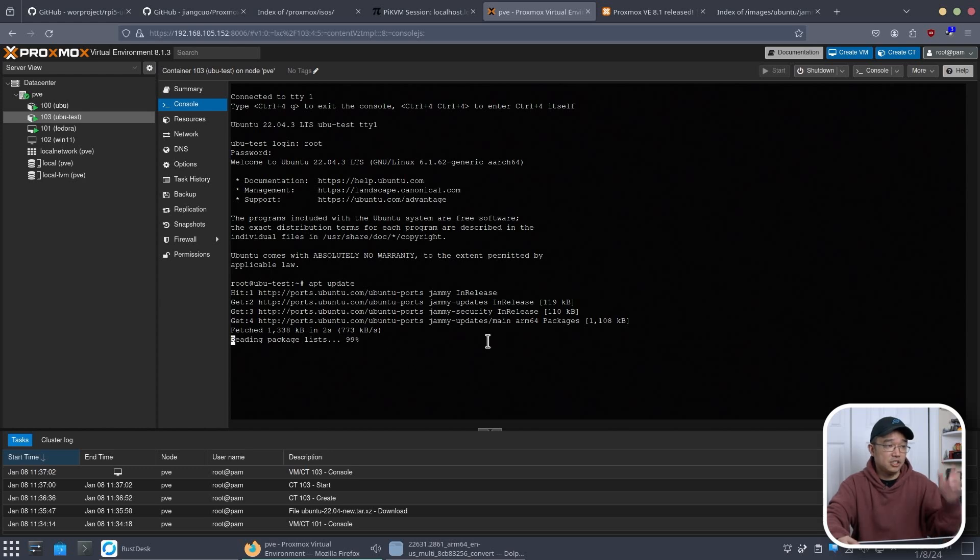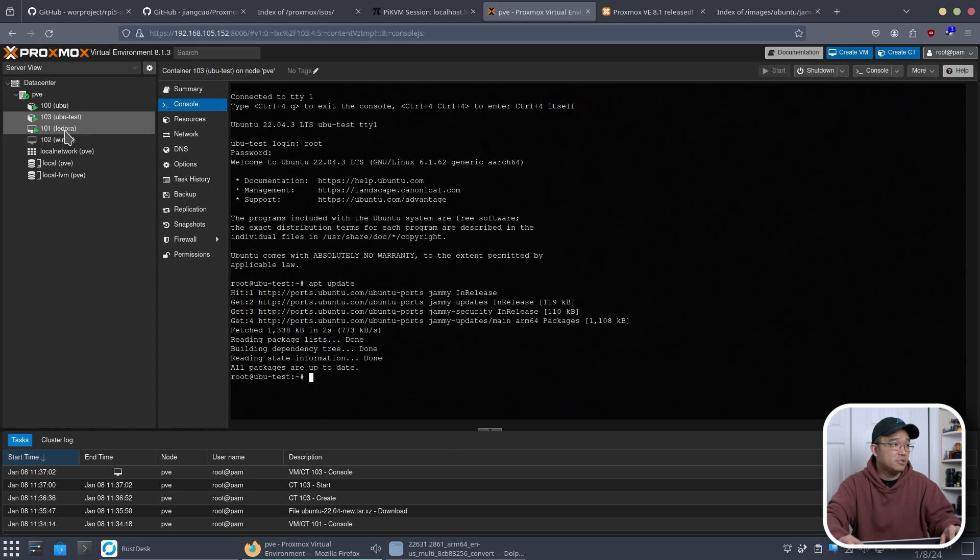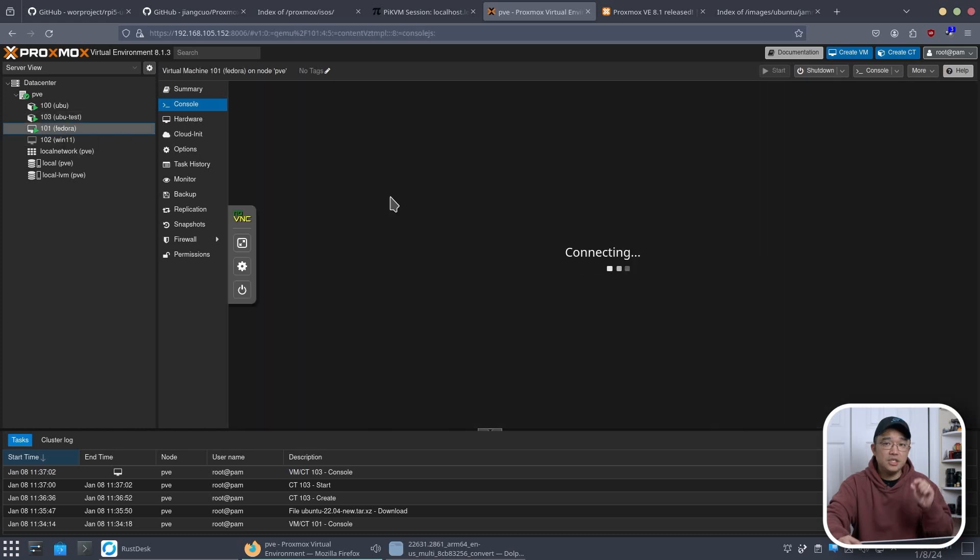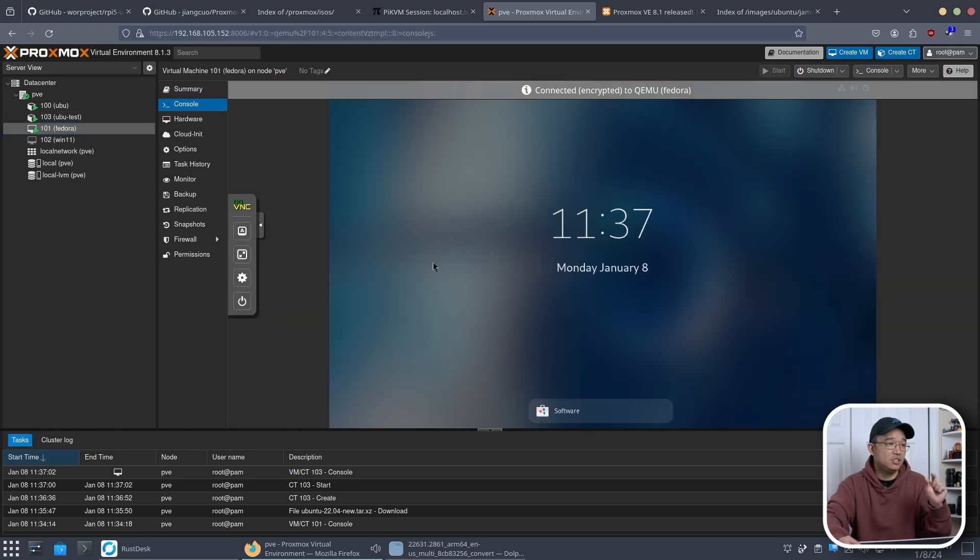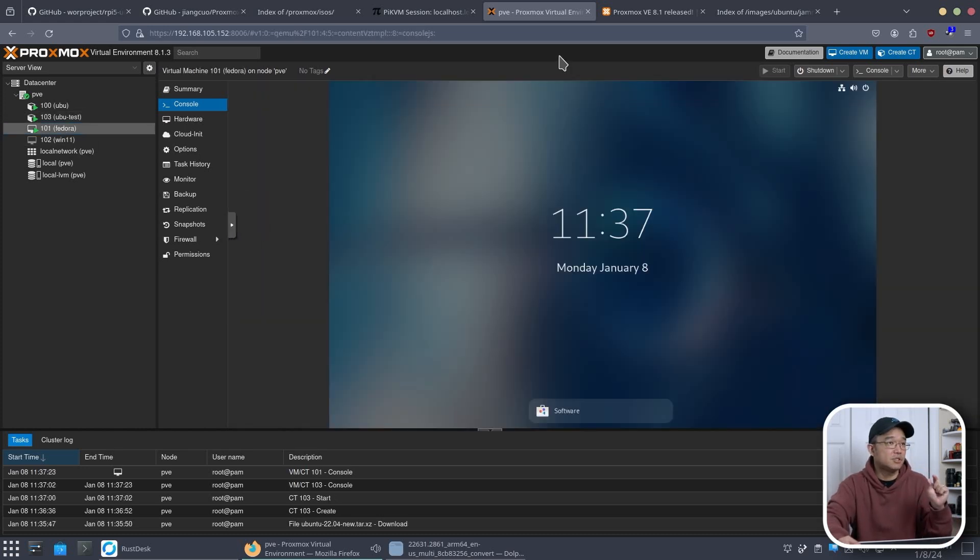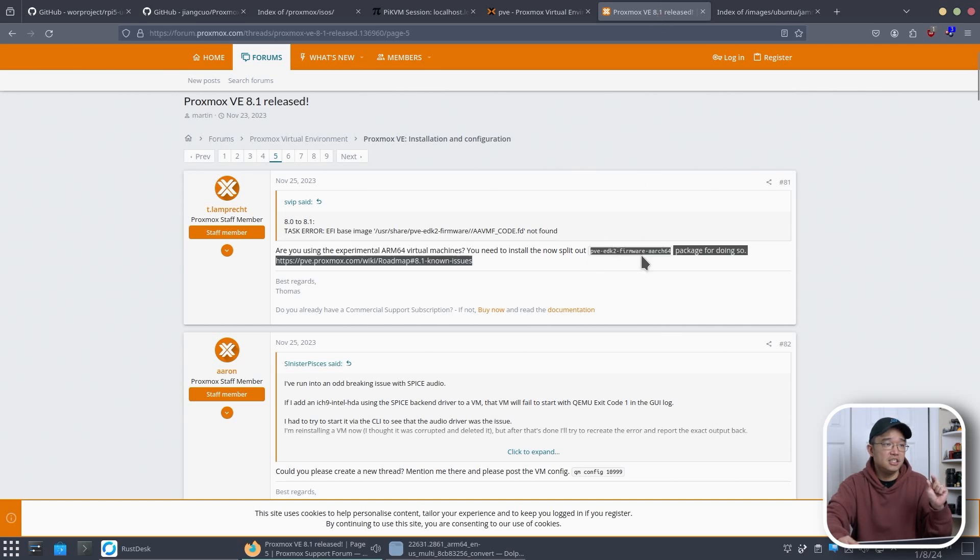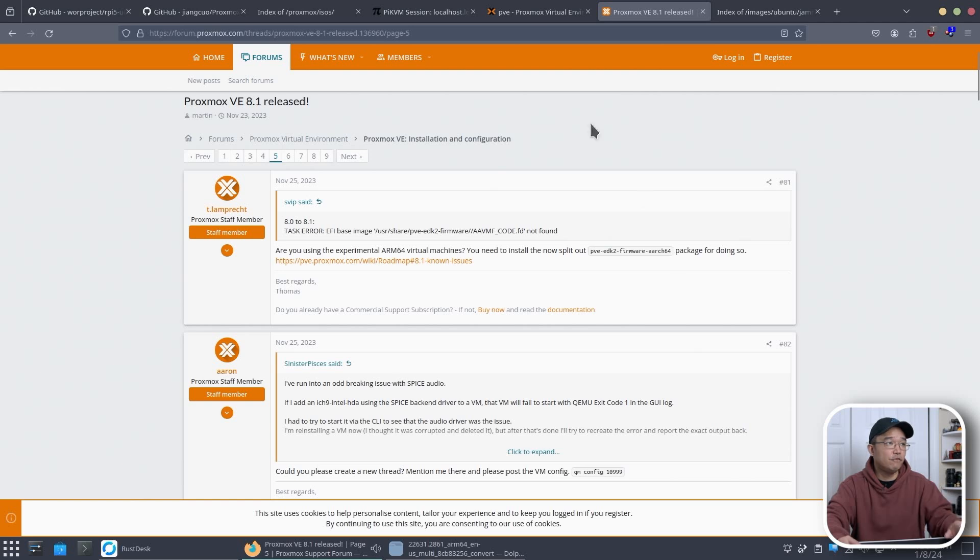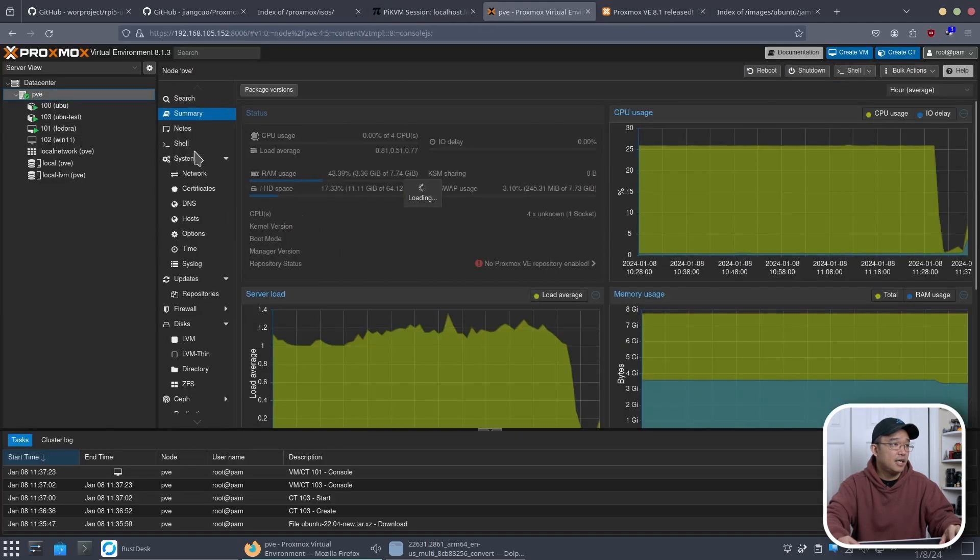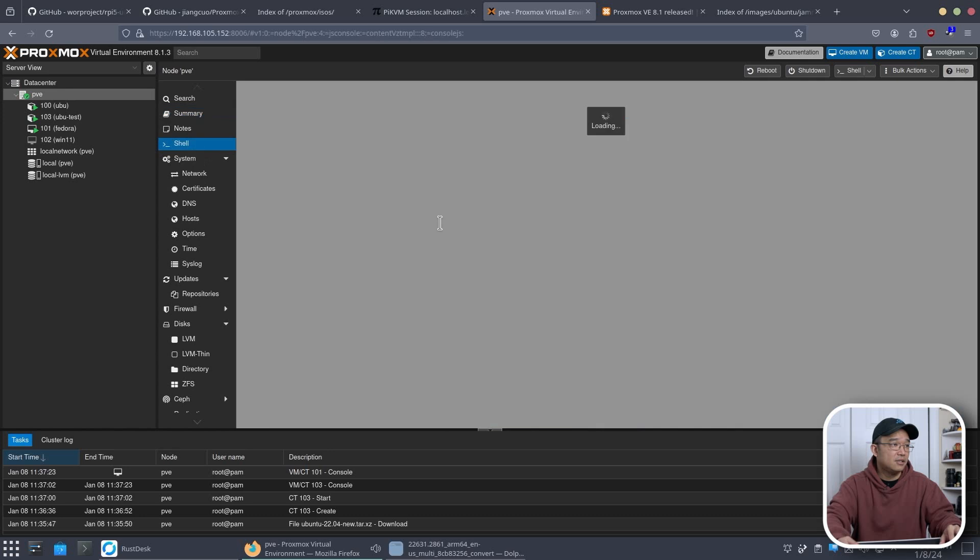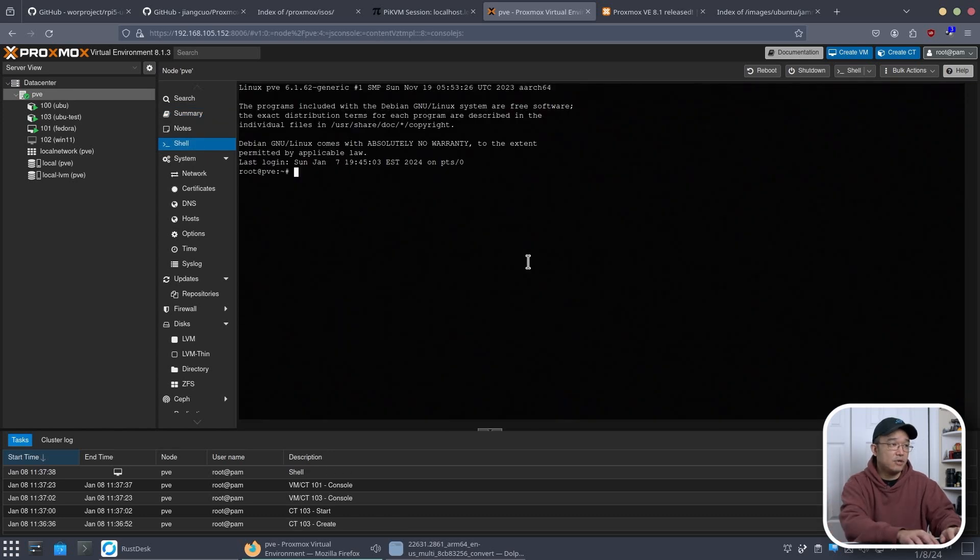Now as far as VMs go we do need to do one little thing before we could actually install VMs. So from here we actually have to install this little package called pve-edk2-firmware-aarch64. So I could head back over to my Proxmox. Head into shell.